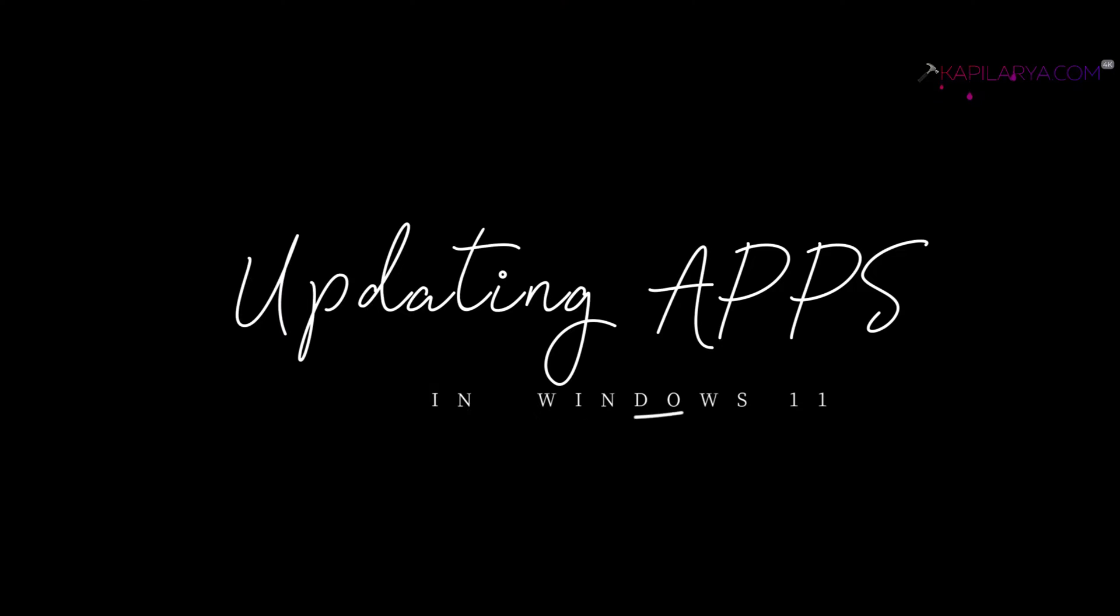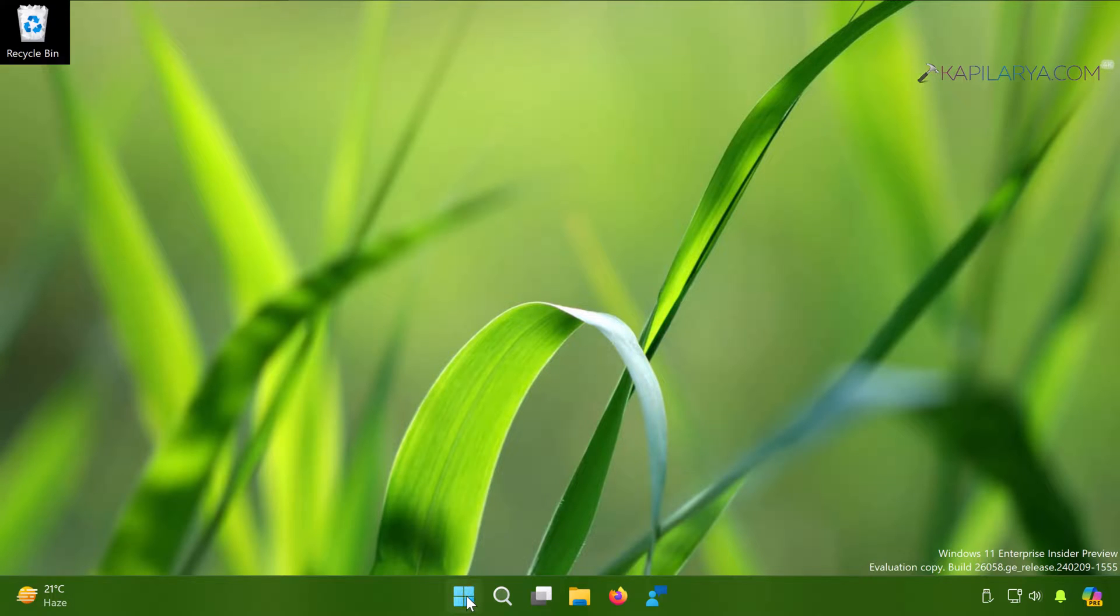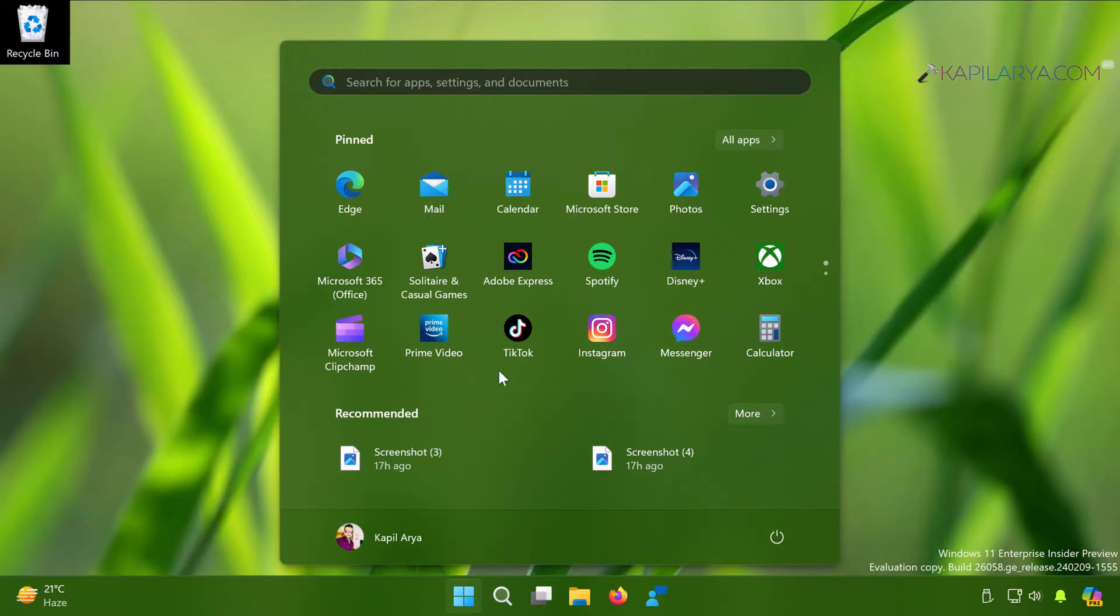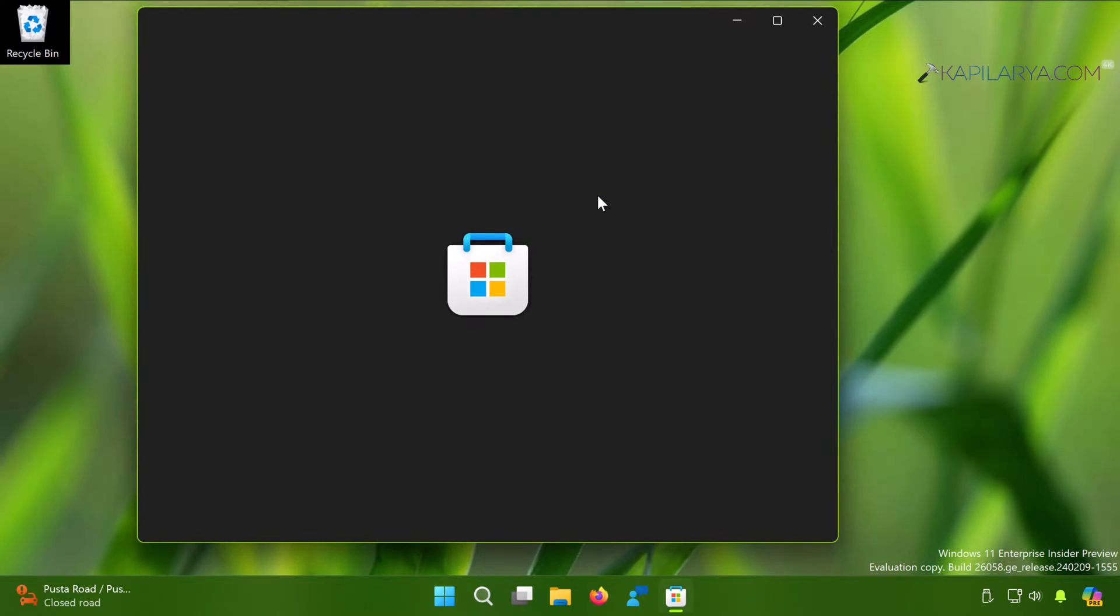So first method is updating apps manually. Open the start menu and open Microsoft Store. Once the Microsoft Store is open, you can go to Library.